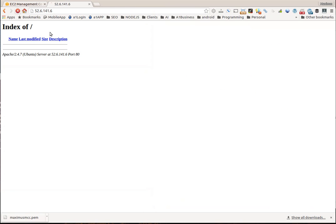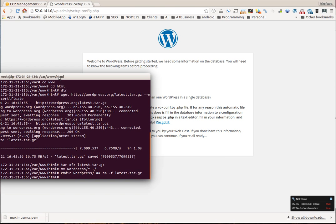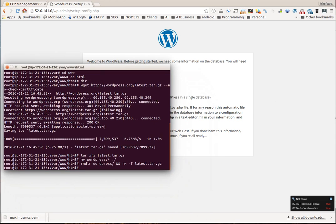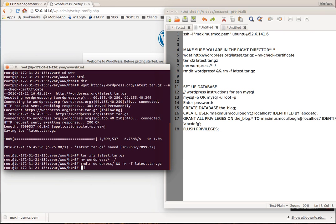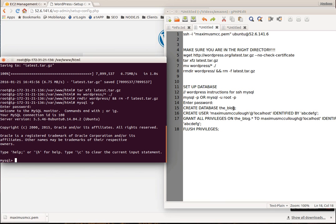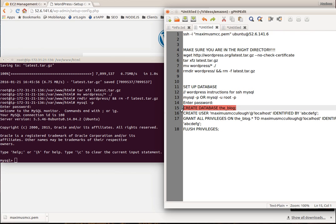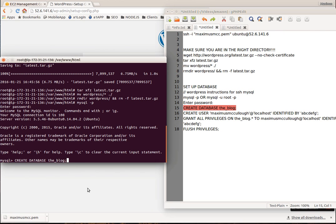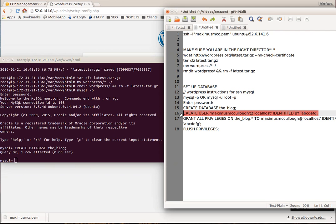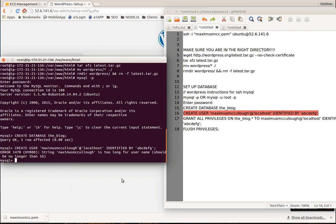It's going to ask us to install WordPress — it's asking for the database name, username, and so on. So let's go ahead and log into MySQL: mysql -p. This is the root password you enter whenever you set it up. Now we're going to start creating some databases. Let's create the database — paste. We created the database. Now let's create a user — paste. Maximus McCullough.